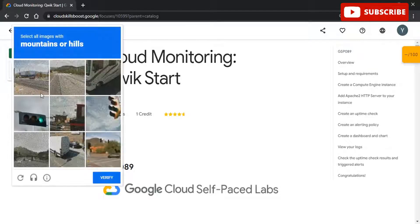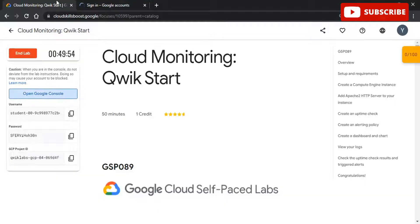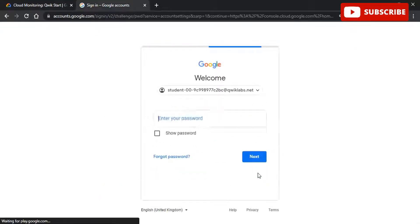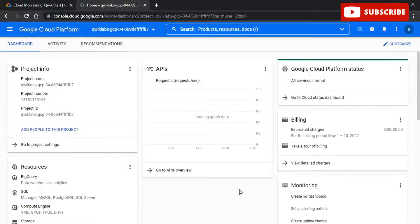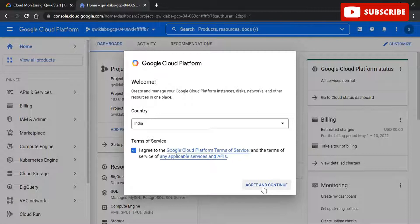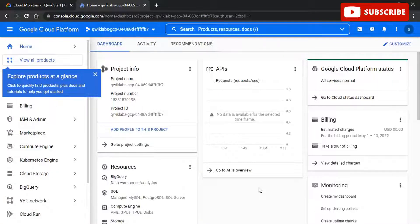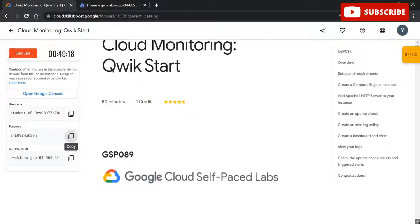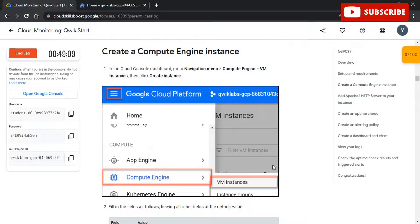Hi guys, welcome back to your YouTube channel Techno, where we bring you quality tech content and make your life tech-delicious. We have come up with yet another video where we'll be discussing Cloud Monitoring Quick Start Google Cloud lab solution. All you need to do to complete this lab successfully is follow along with this video or follow the lab on the GitHub repository mentioned in the description box. You will be eligible to get amazing Google goodies such as zippers, t-shirts, badges, and many more. Let's get started.